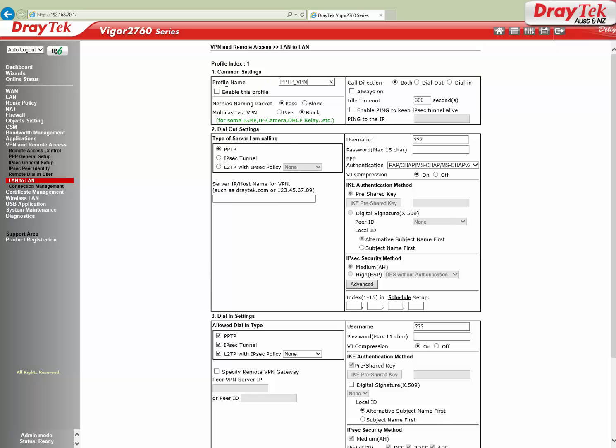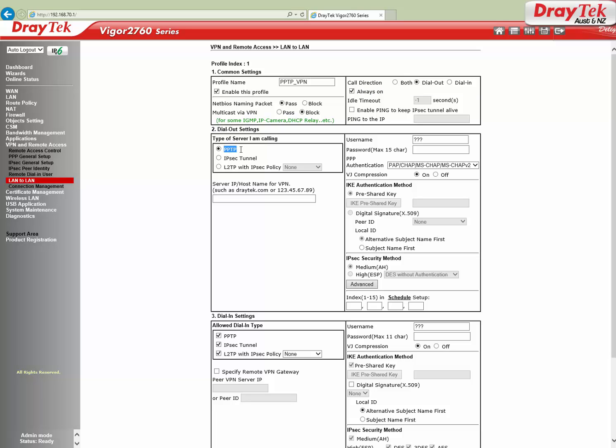Set call direction as Dial Out. Tick the Always On checkbox to keep the VPN tunnel up all the time, irrespective of traffic flow. Under Dial Out Settings, select PPTP and enter the server IP. This will be the WAN IP of your Vigor 2860.